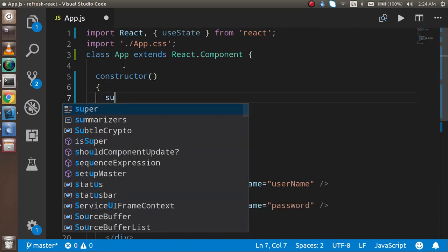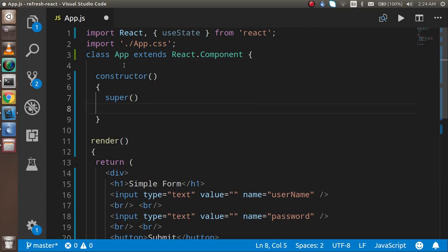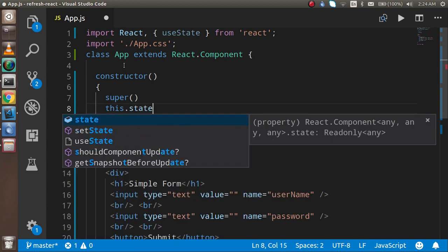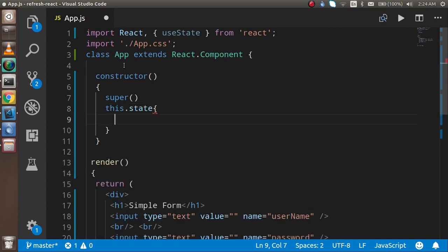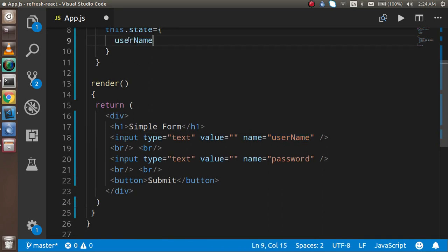In the constructor I'm going to define super — super gets the functionality from the parent component — and then this.state. In this.state I'm going to define two state properties: username and password. By default they are blank.